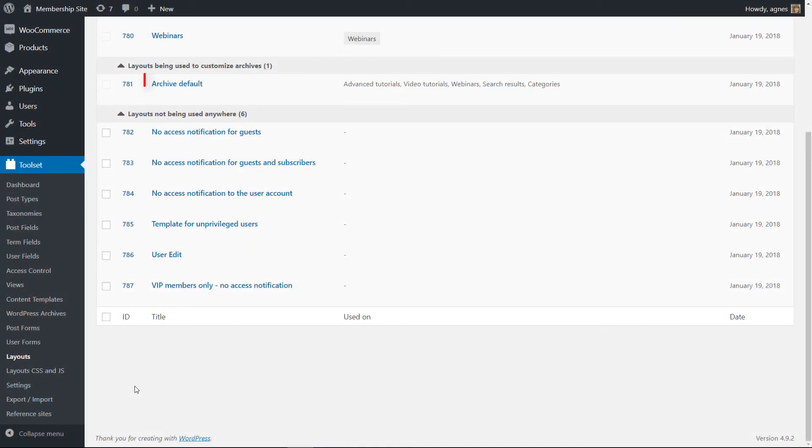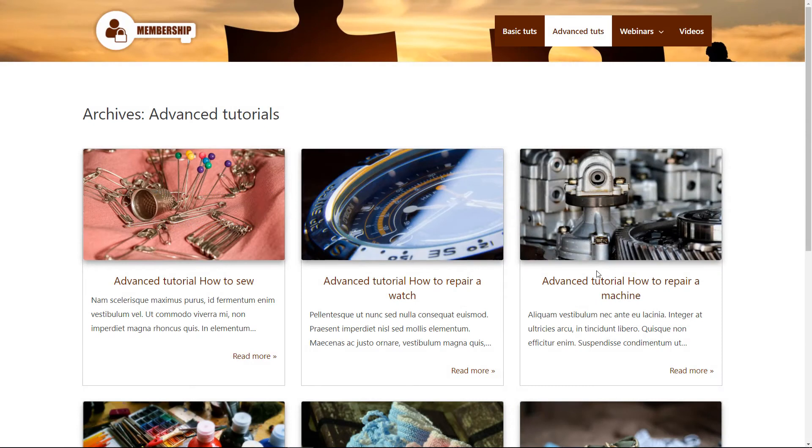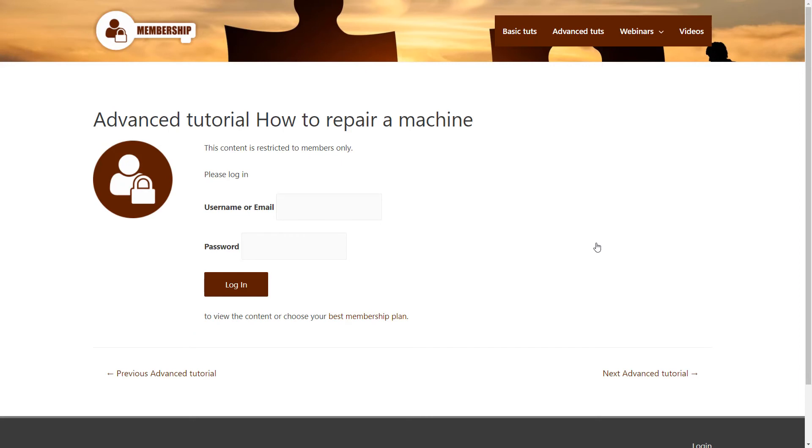You can create custom templates for your archive pages, which will show everybody excerpts for each post, while the post content is available only for members.